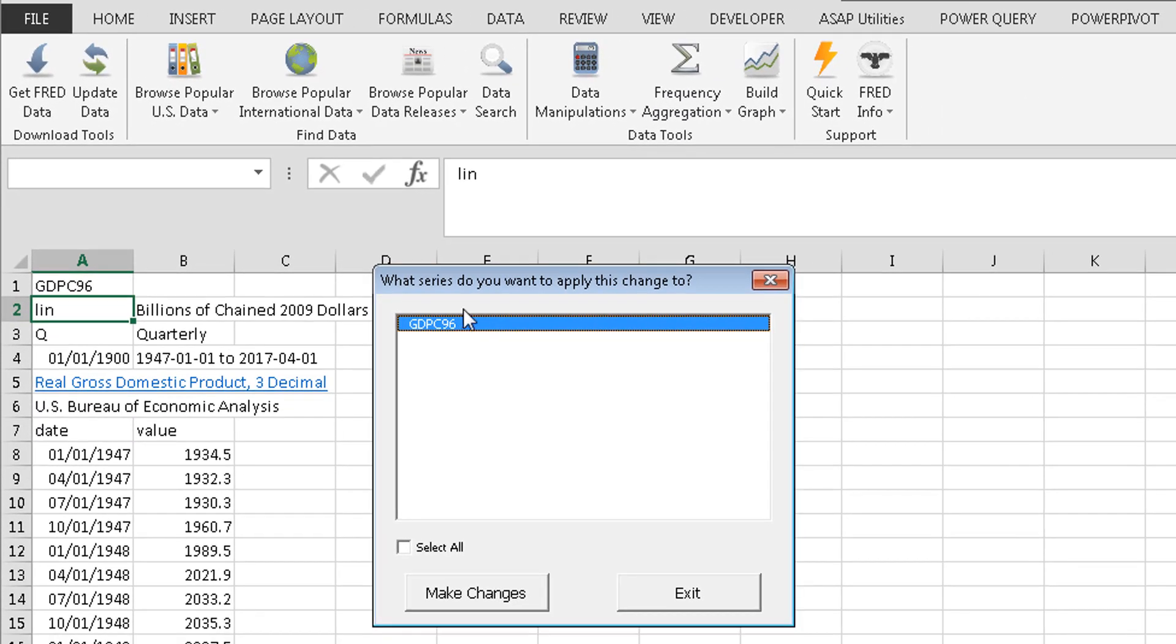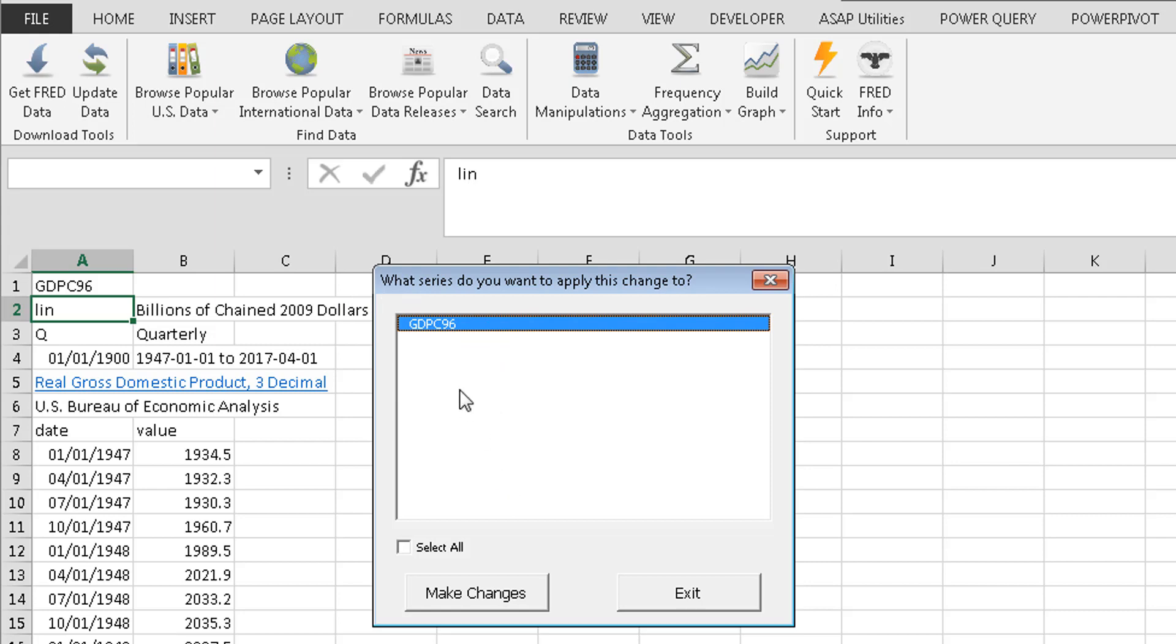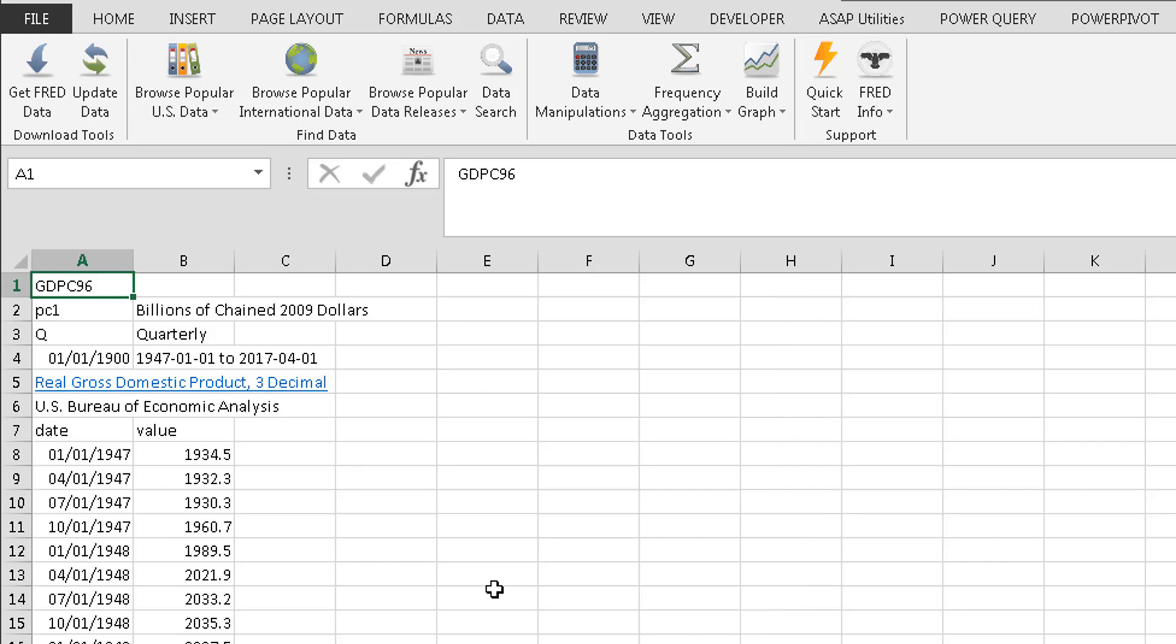Then it'll ask you what series you want to apply this change to. Because I might have a lot of different metrics that I'm looking at here at the top. For this sheet though, I've only got GDP. So select that. Press make changes.